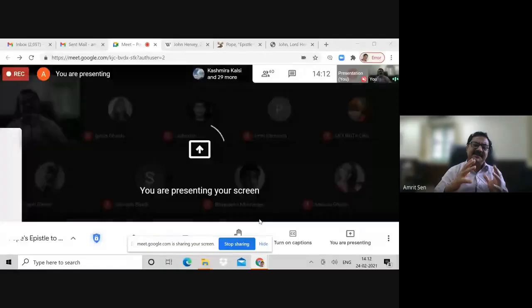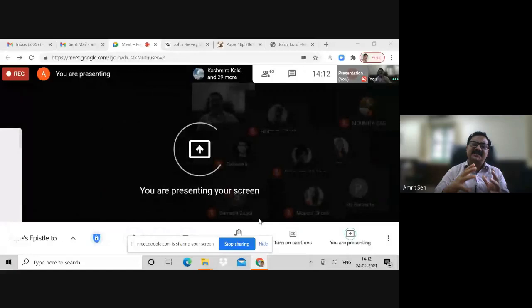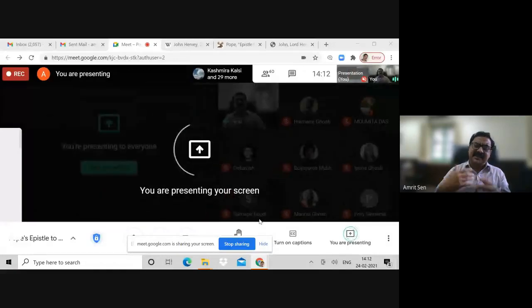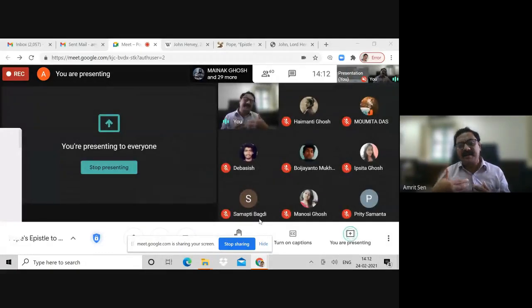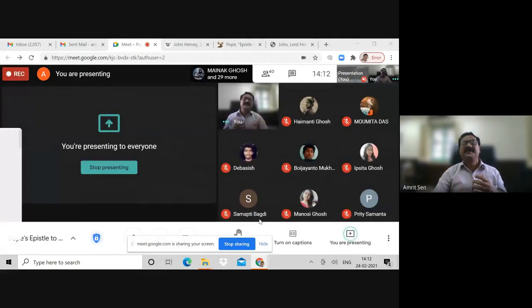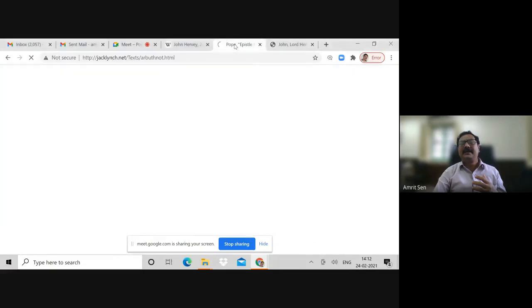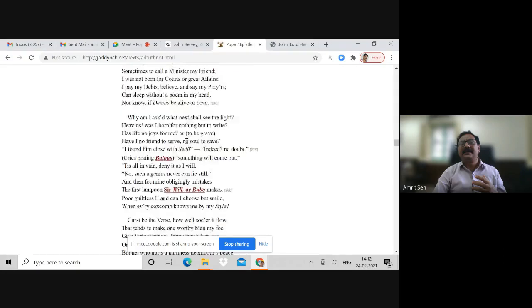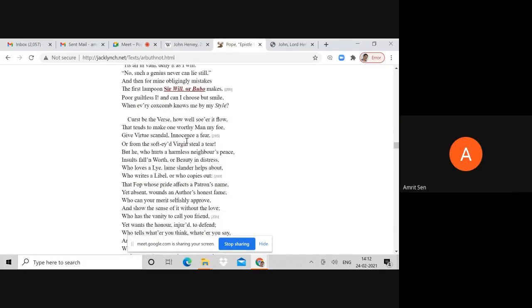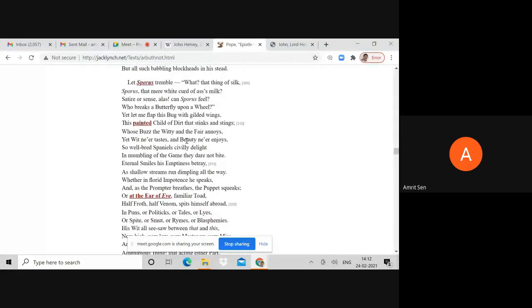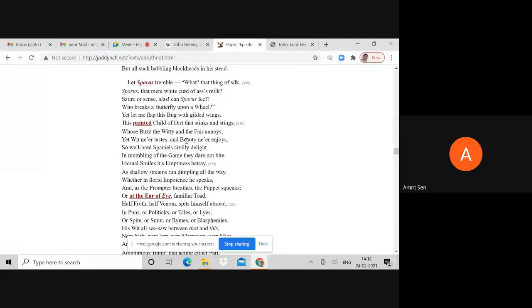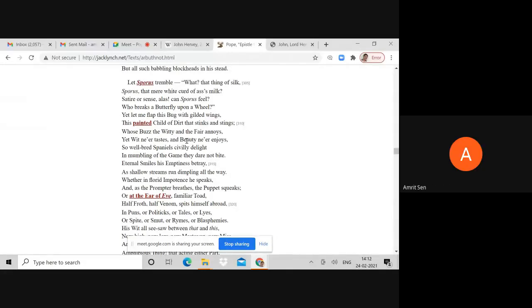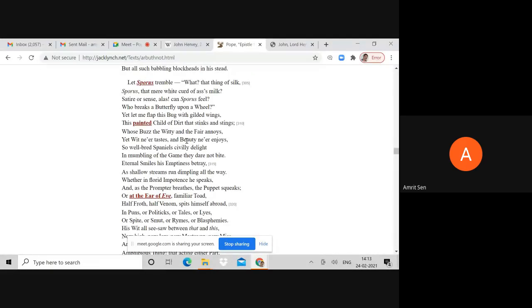You will note how suddenly intense this entire tone of the satire becomes. Let me share my screen with you. Let me know whether you can see the text please. Can you? Yes. Right, so let Sporus tremble. Pope had originally mentioned this as Paris.